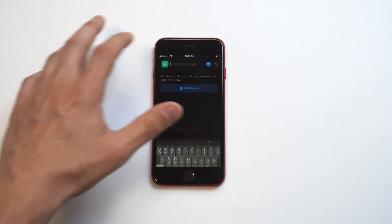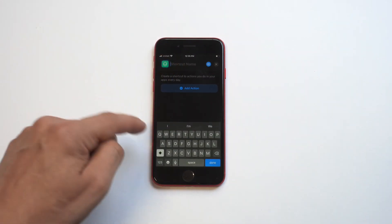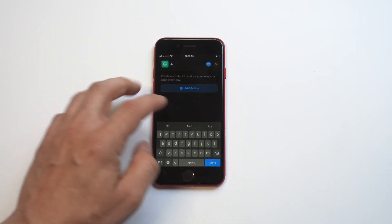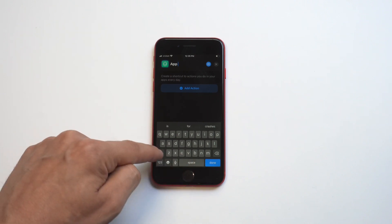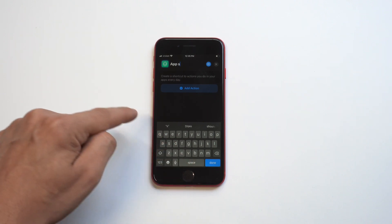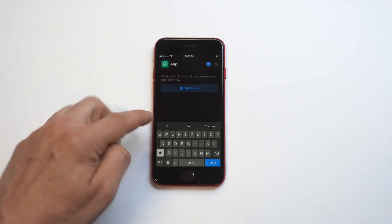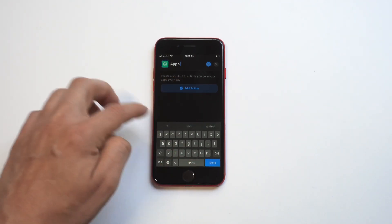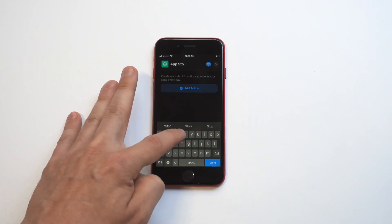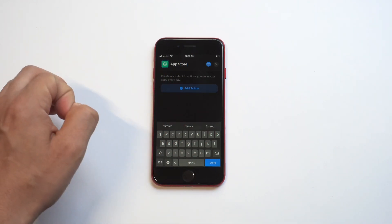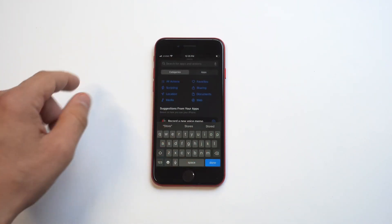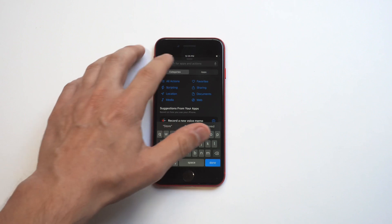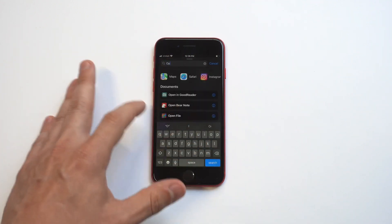You kind of got to get in the groove when you're doing this. You give the app the name, then you've got to give it the action, which is going to be 'open app'.